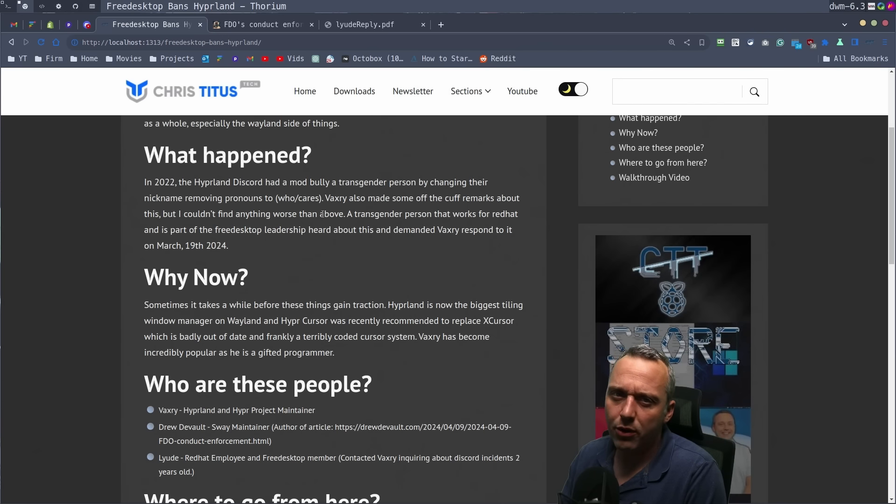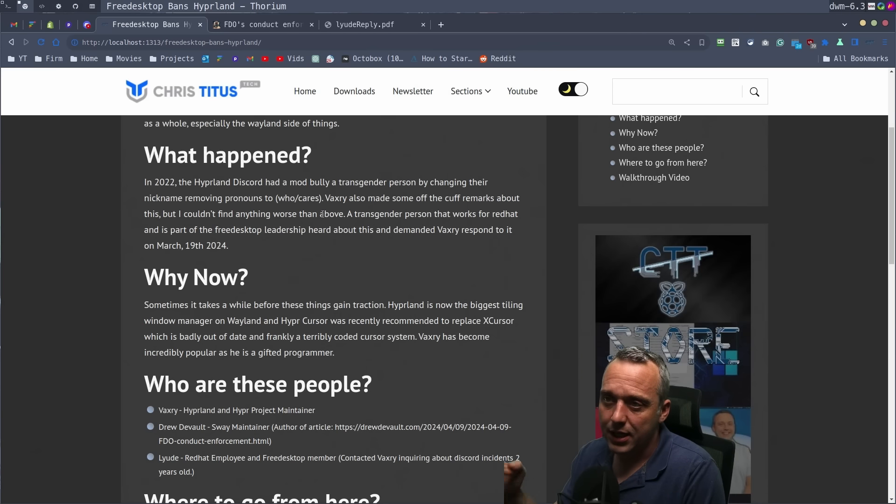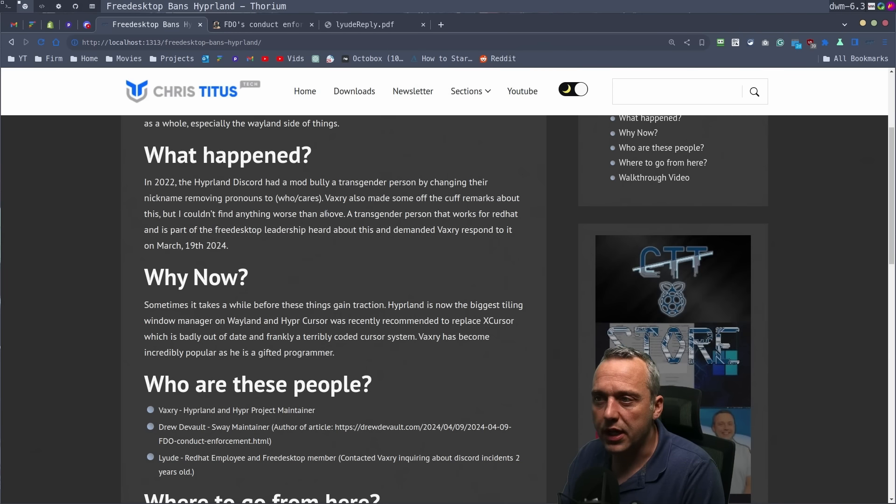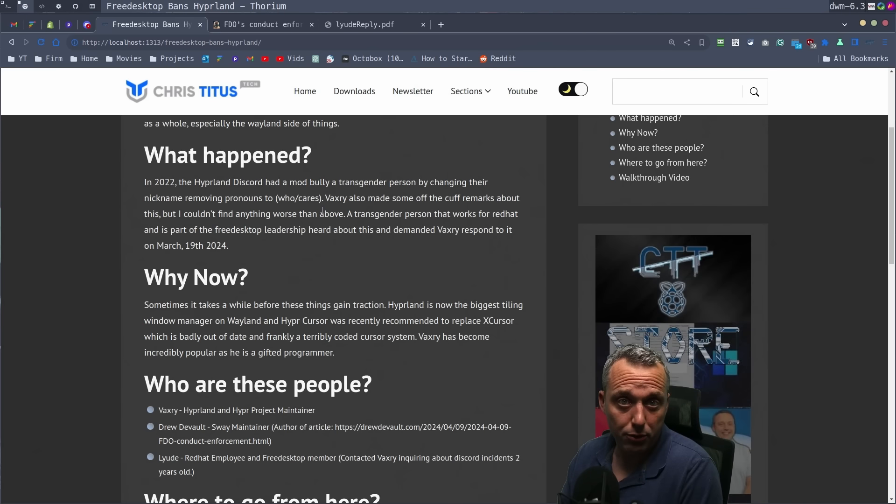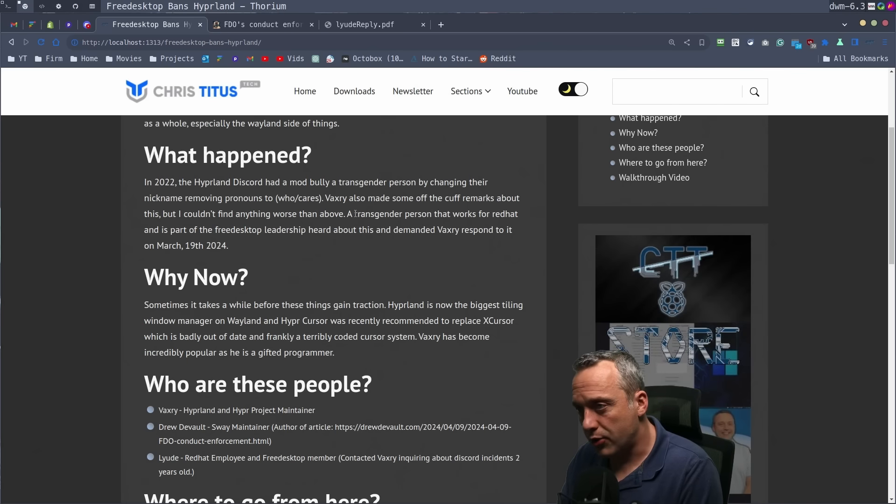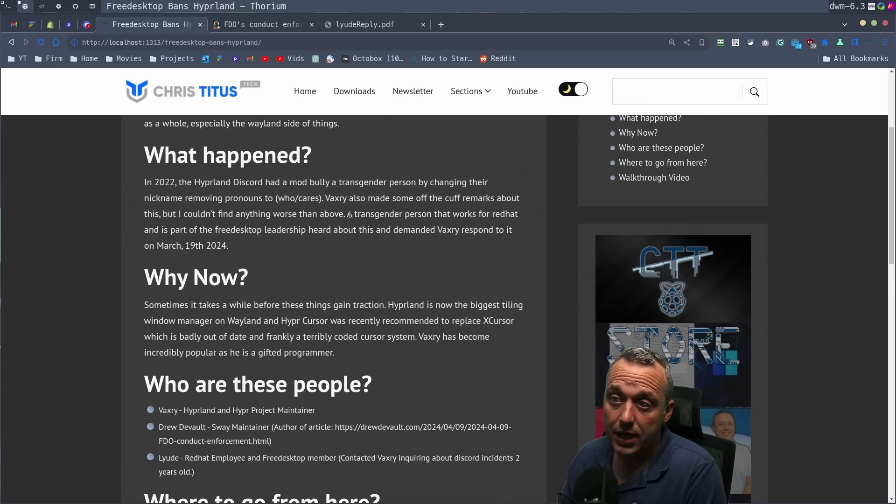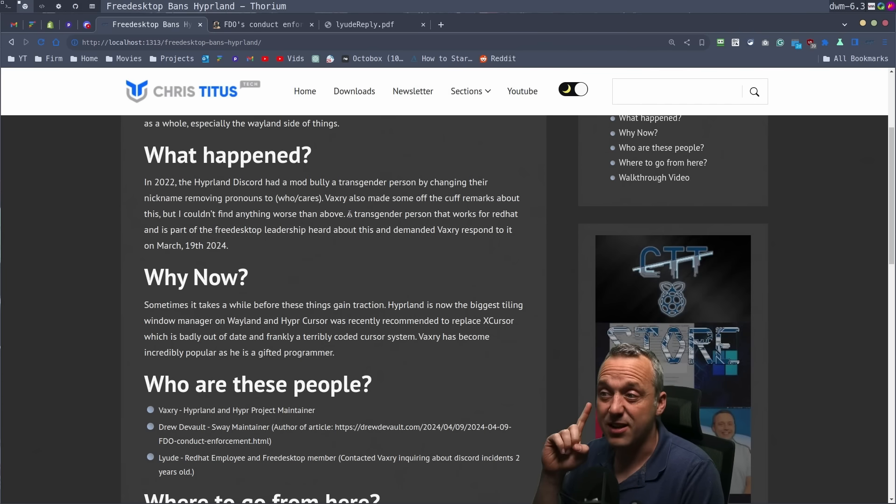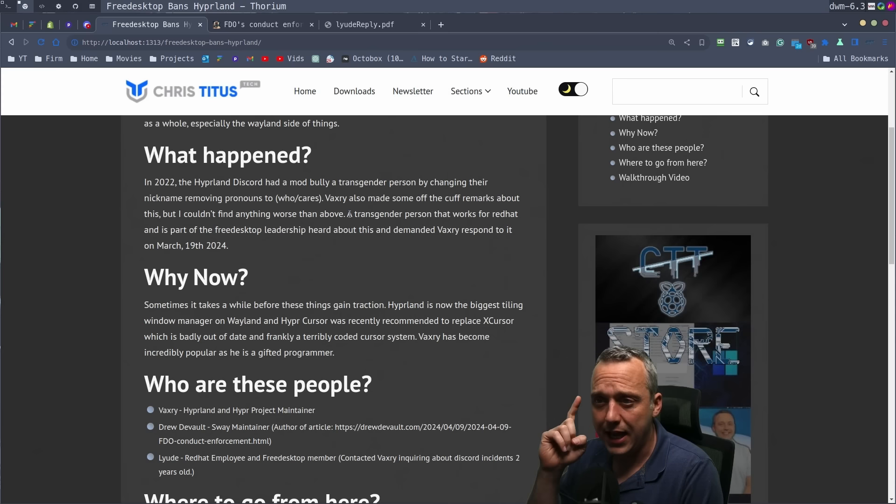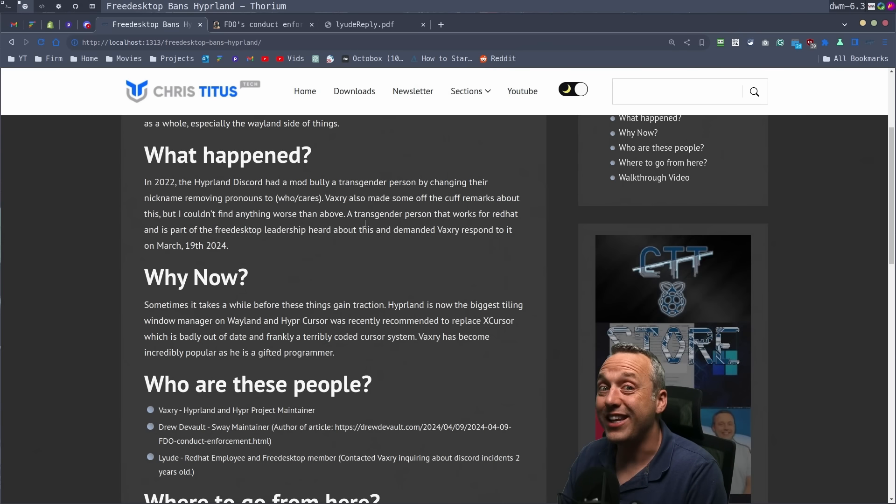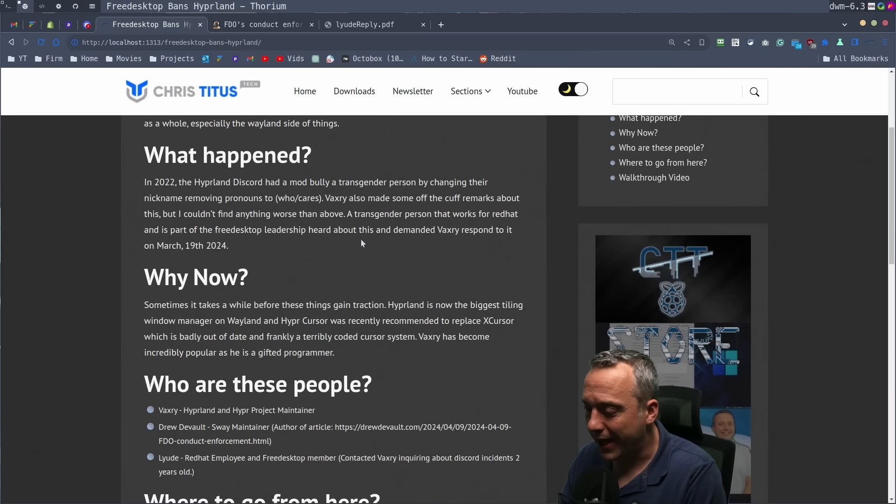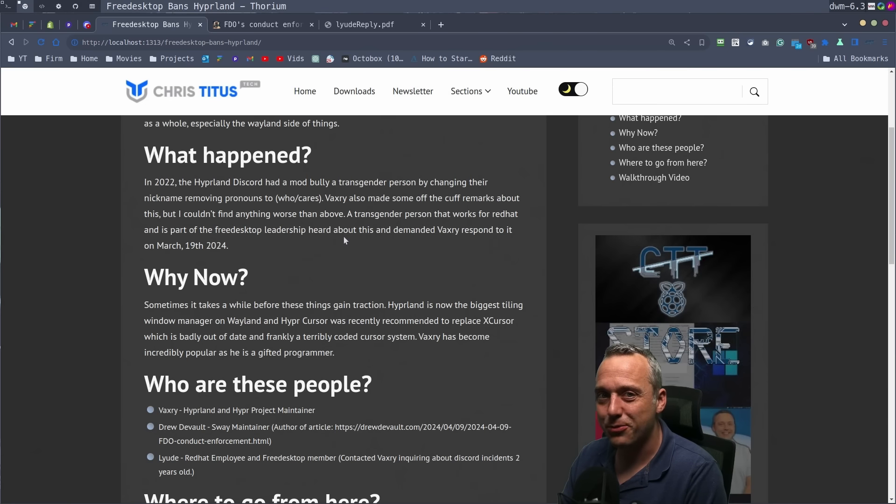But needless to say, that was back two years ago. And you're like, well, what the hell? All the drama blew up today. Why did it take two years? Well, a transgender person that works for Red Hat as part of the free desktop leadership heard about this and demanded Vaxery take action on March 19th, 2024 in an email. How could this go wrong? That's the setup.